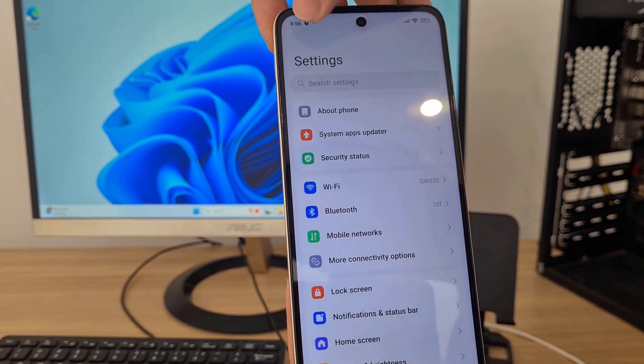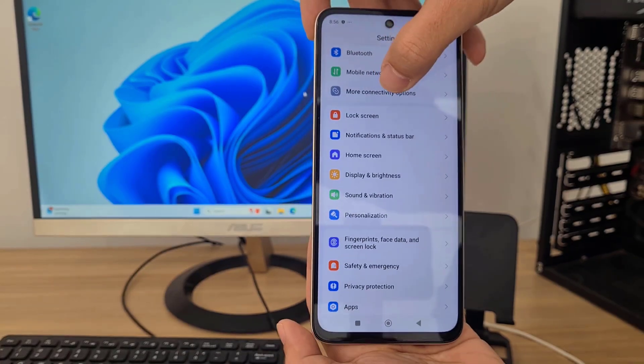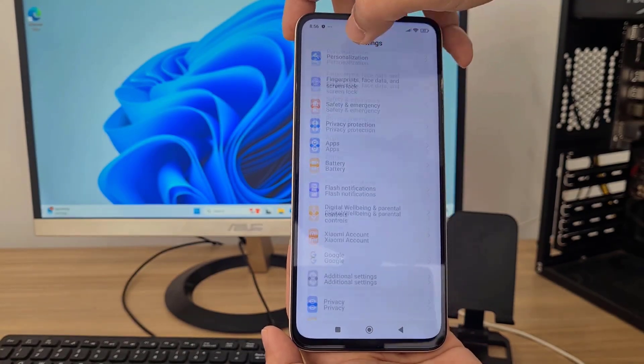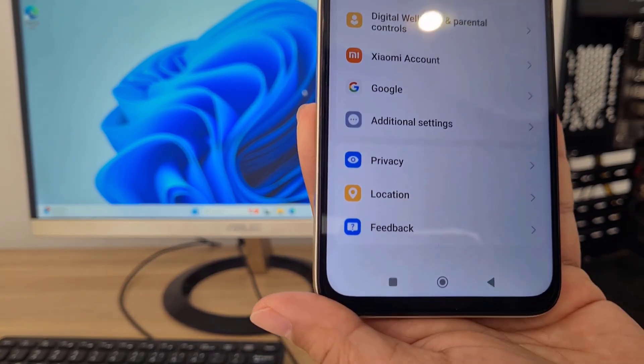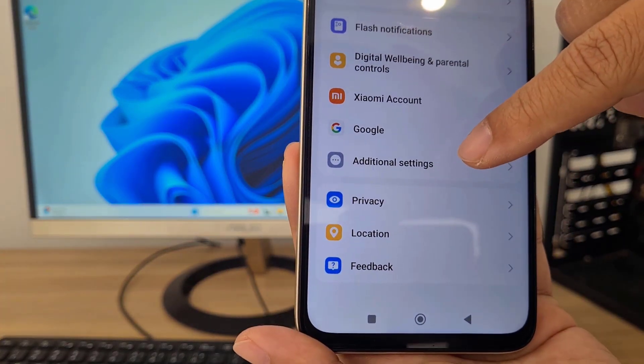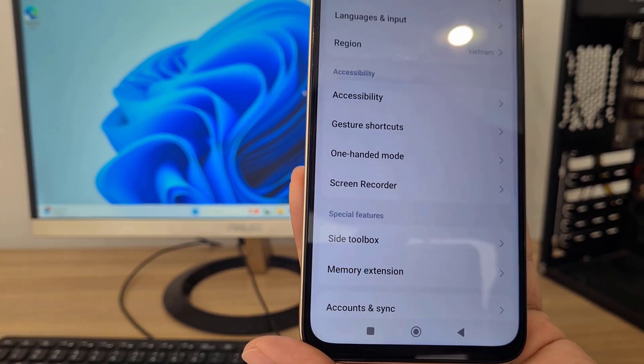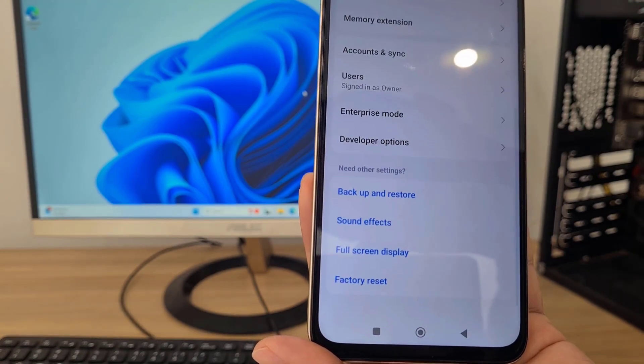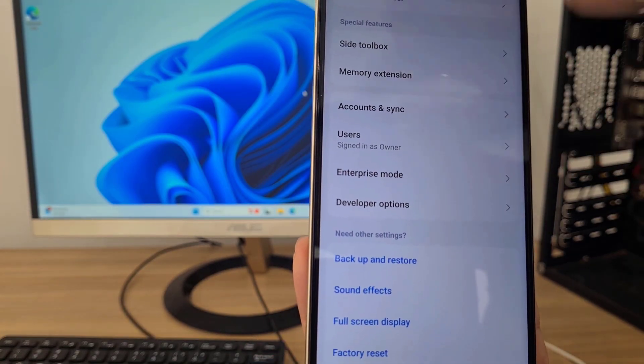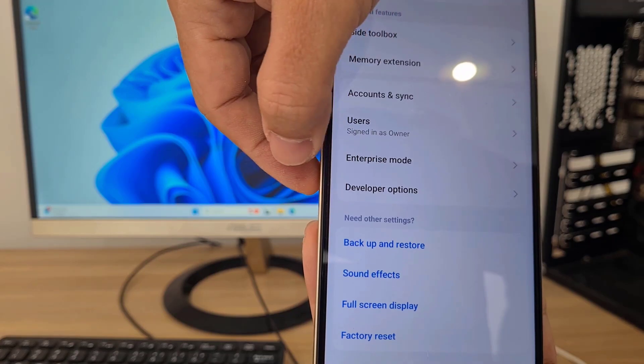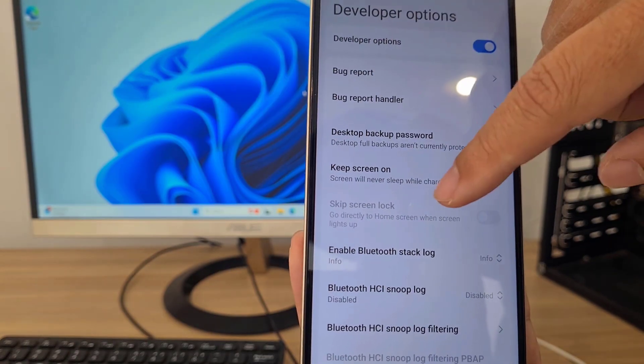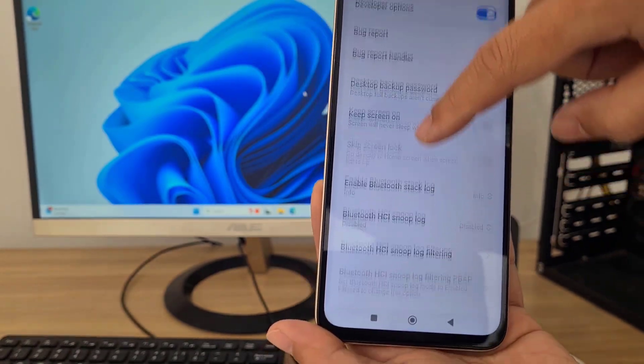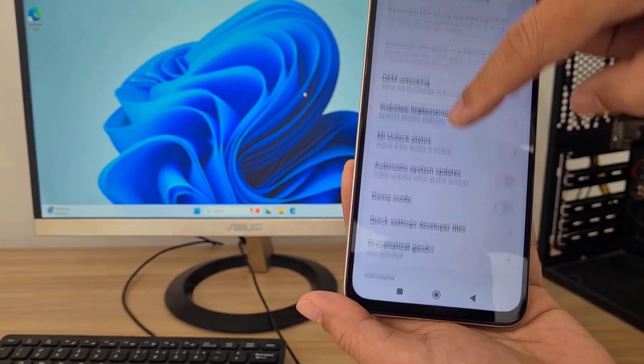After completing enable developer mode, you go to additional settings. Because you have enabled developer mode, here you will see an item called developer options. You will not see it when you have not completed the previous step.